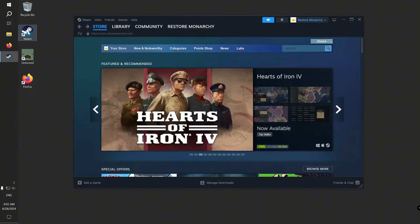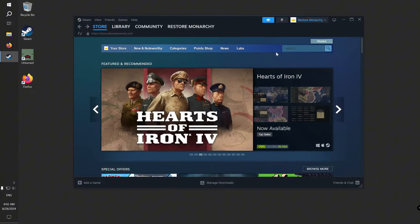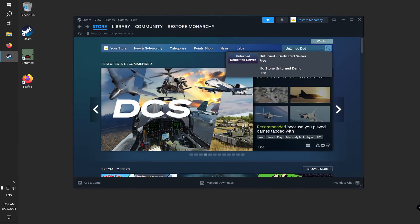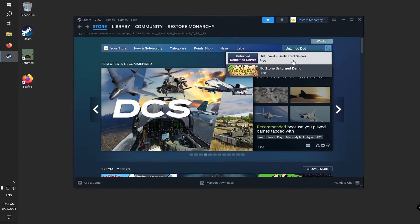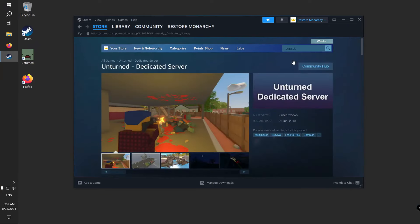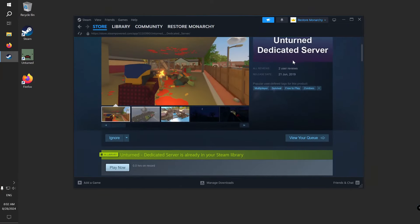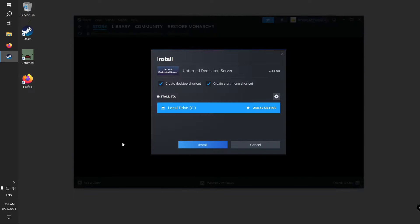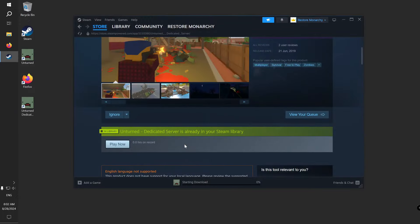Open Steam. In the store page, search for Unturned Dedicated Server. Scroll down and press the Play Now button. Then select the install location and press Install. It will start downloading.